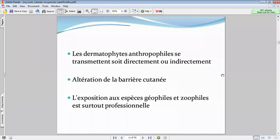Pour l'onychomycose également, il faudra rechercher s'il n'y a pas une localisation cutanée associée. La contamination n'est pas automatique — ce n'est pas parce qu'on a été au contact avec un champignon qu'on va se contaminer automatiquement. Ça se fait sur des terrains particuliers, souvent accompagné d'une altération de la barrière cutanée.